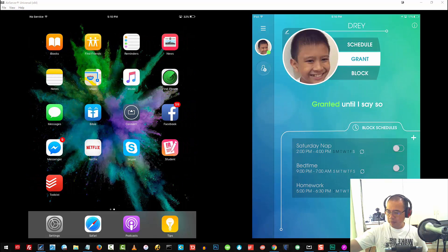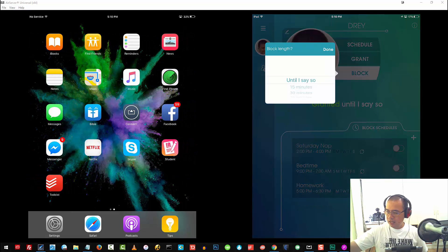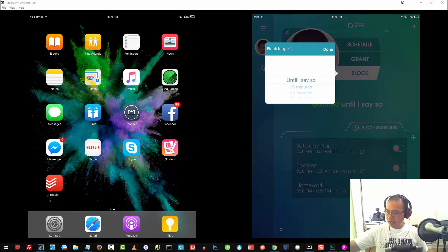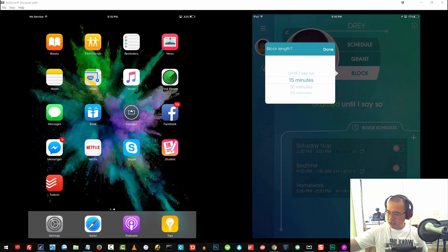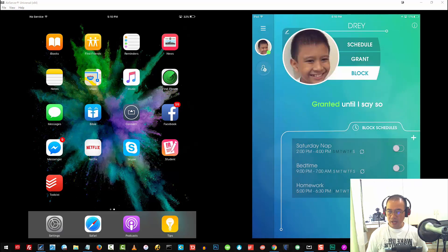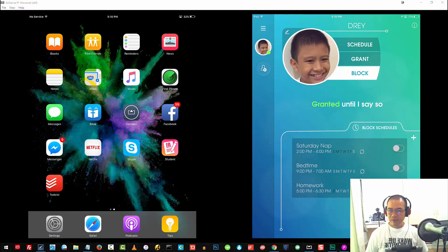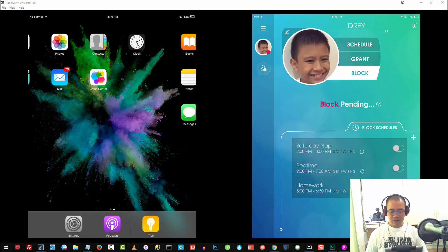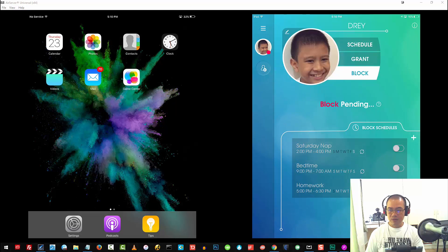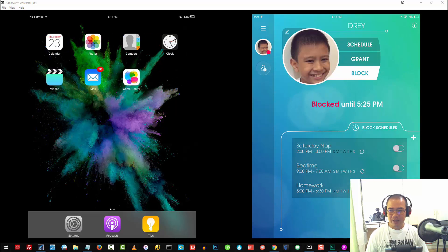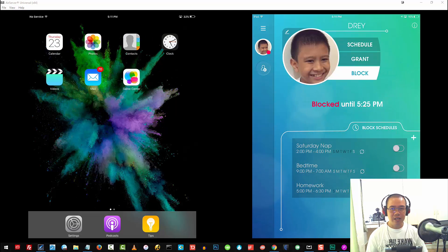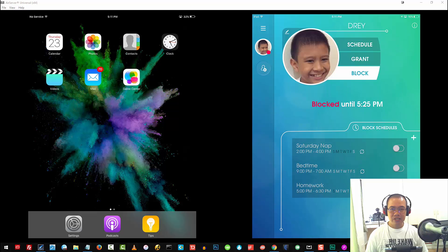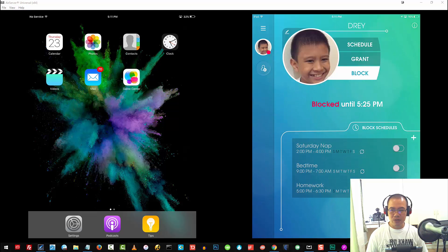Again, I'll go ahead and tap on Block, and say 15 minutes, and I'll tap on Done. There you go. It will really be a great help in making sure that we have their access to devices, such as your iPads or your smartphones, to a minimum.